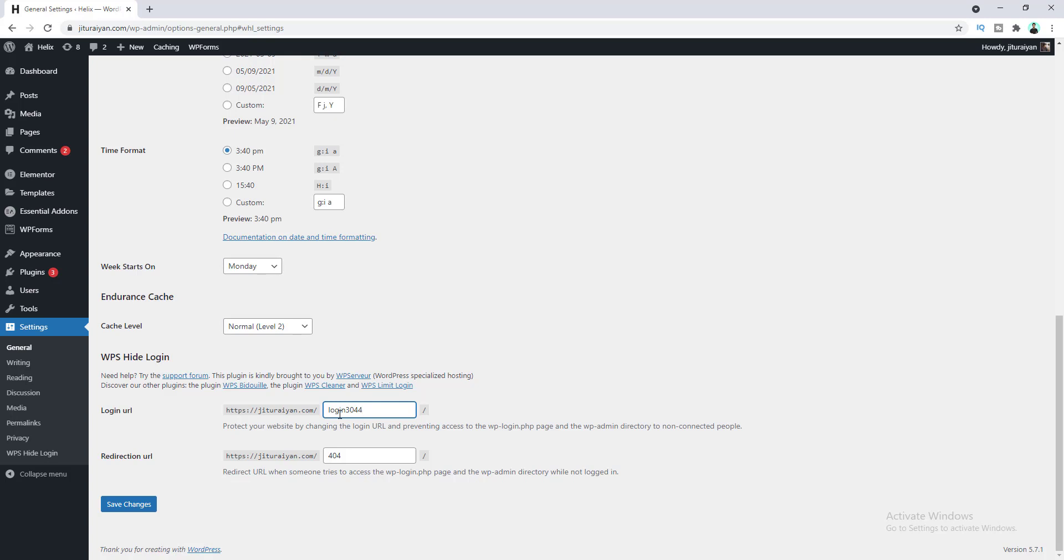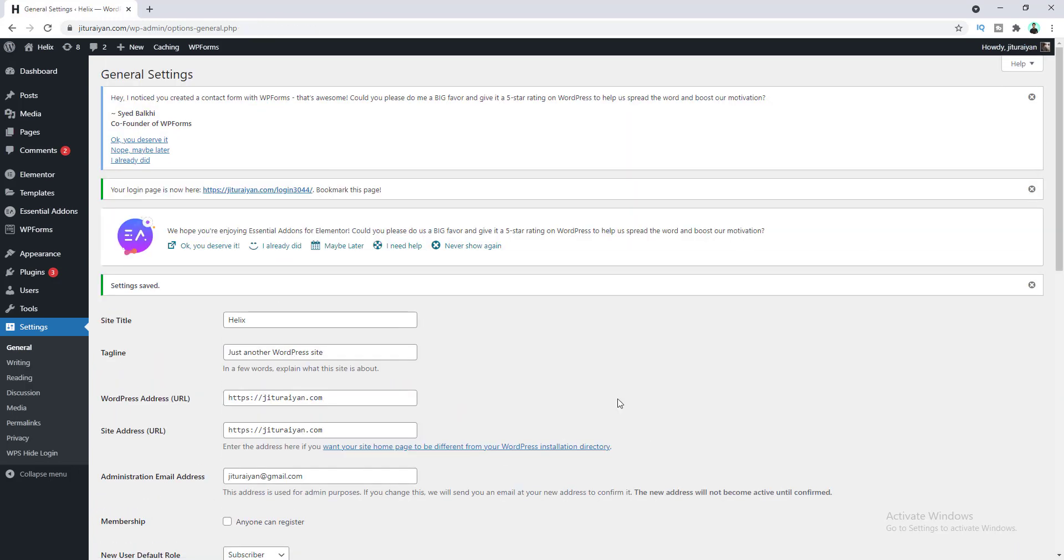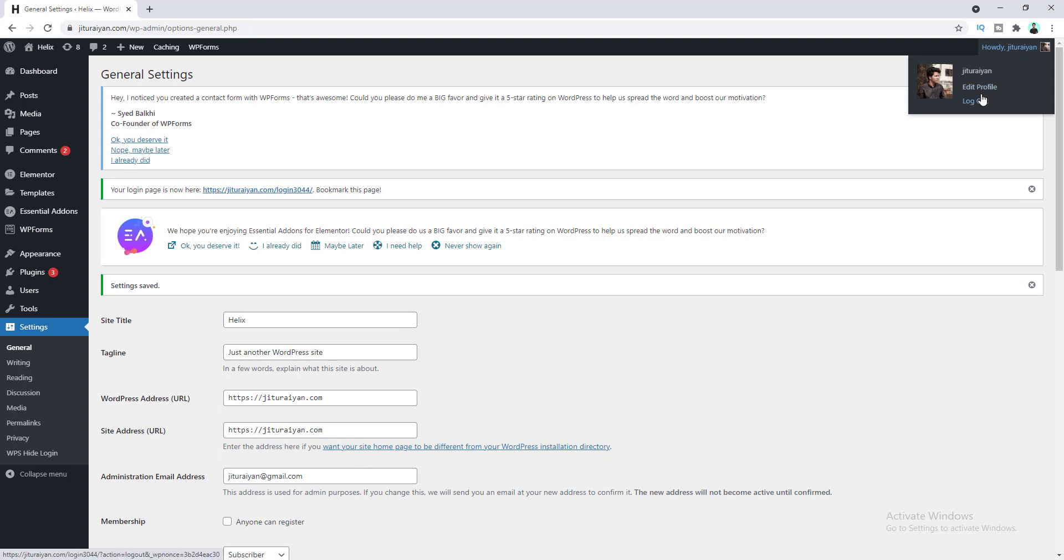Okay, then this is the redirect URL. So this URL is the URL when someone goes to wp-login.php or trying to access the login page by going to wp-admin. Here I want to redirect them to 404 page, so I keep the default option 404. But you can set it to any specific page and set the page slug here. Okay, now click on save changes, and now let's log out from our dashboard.